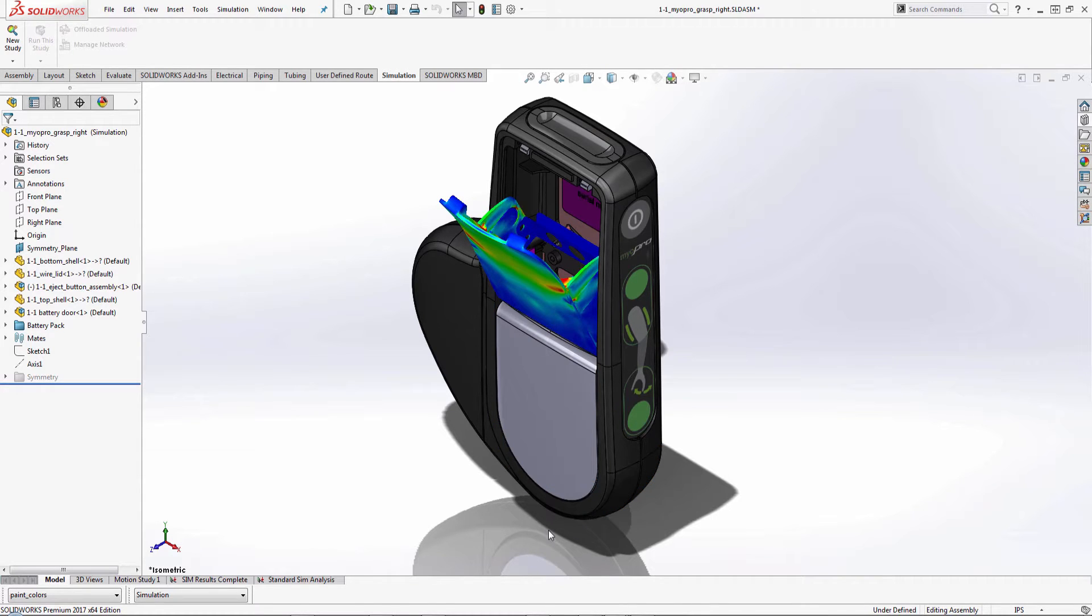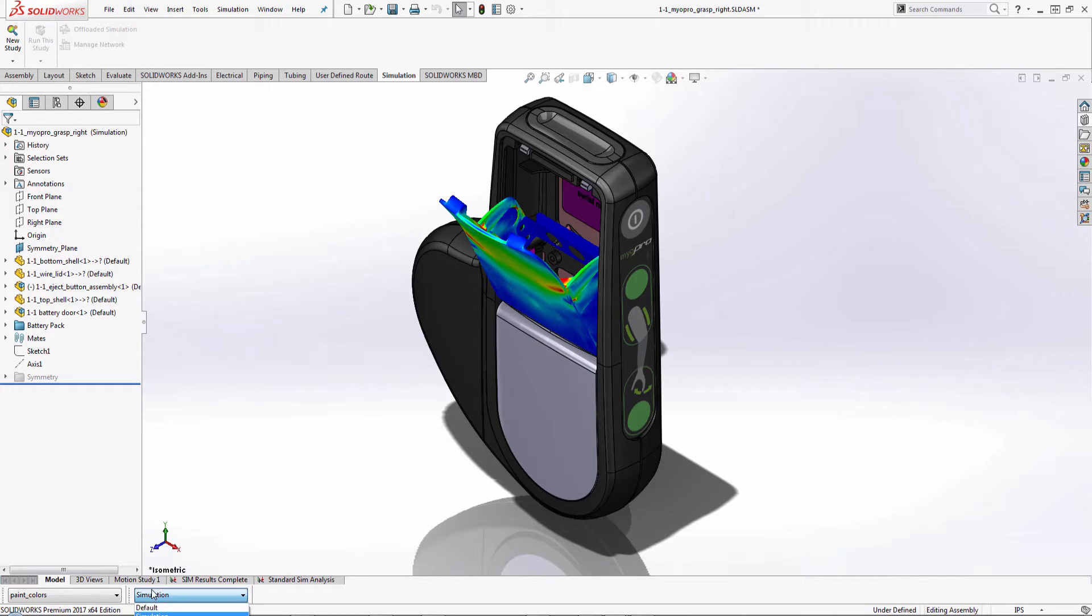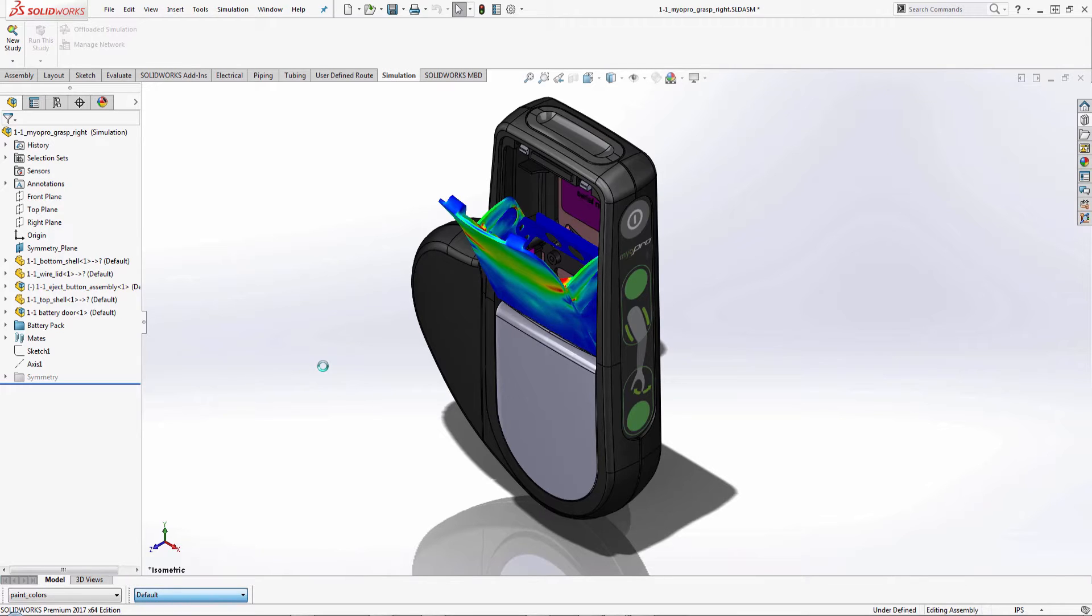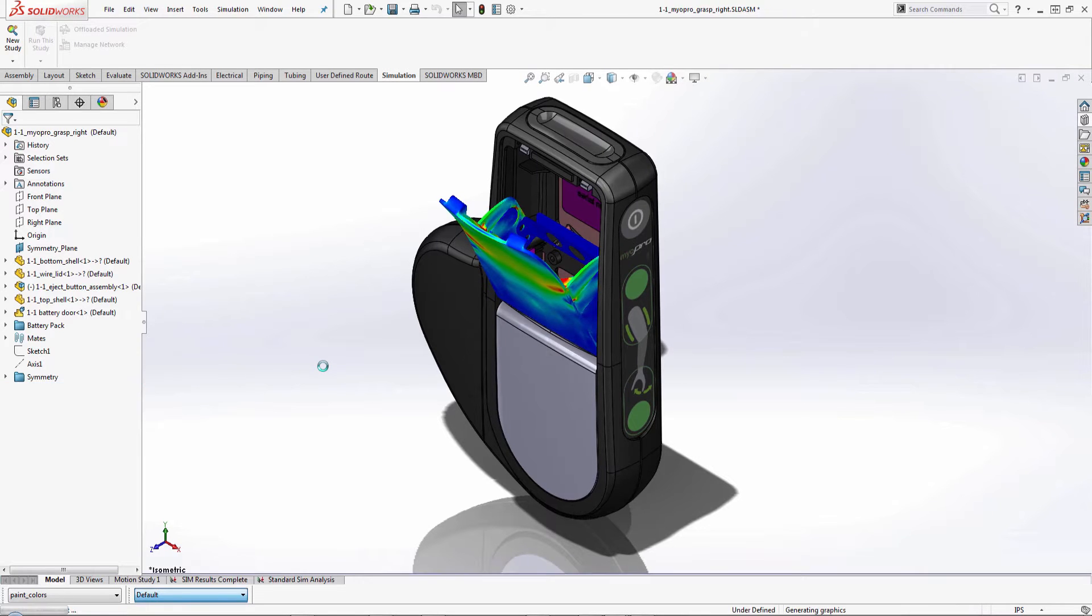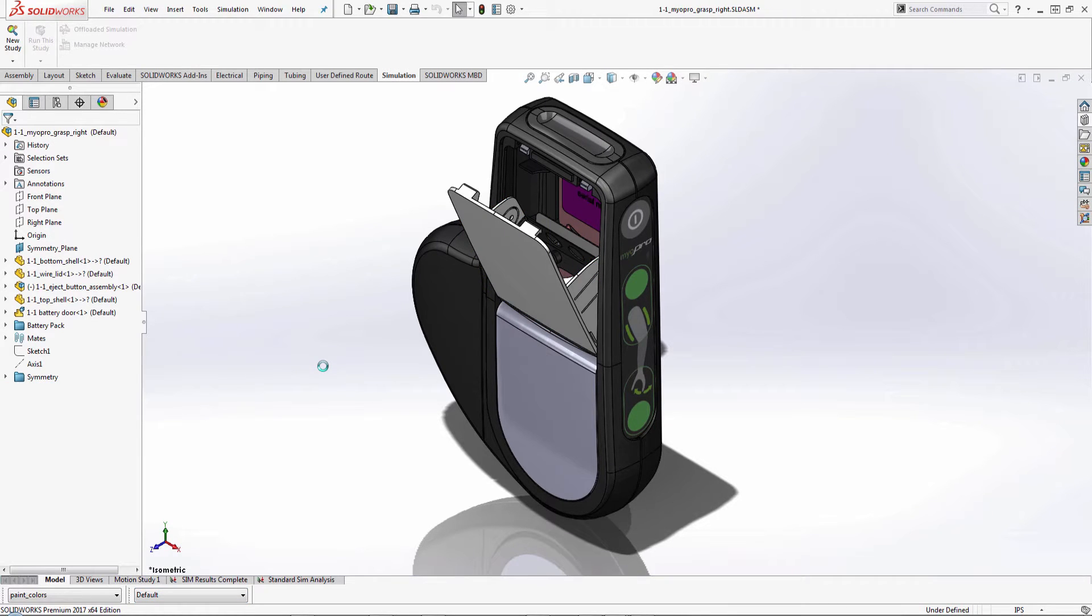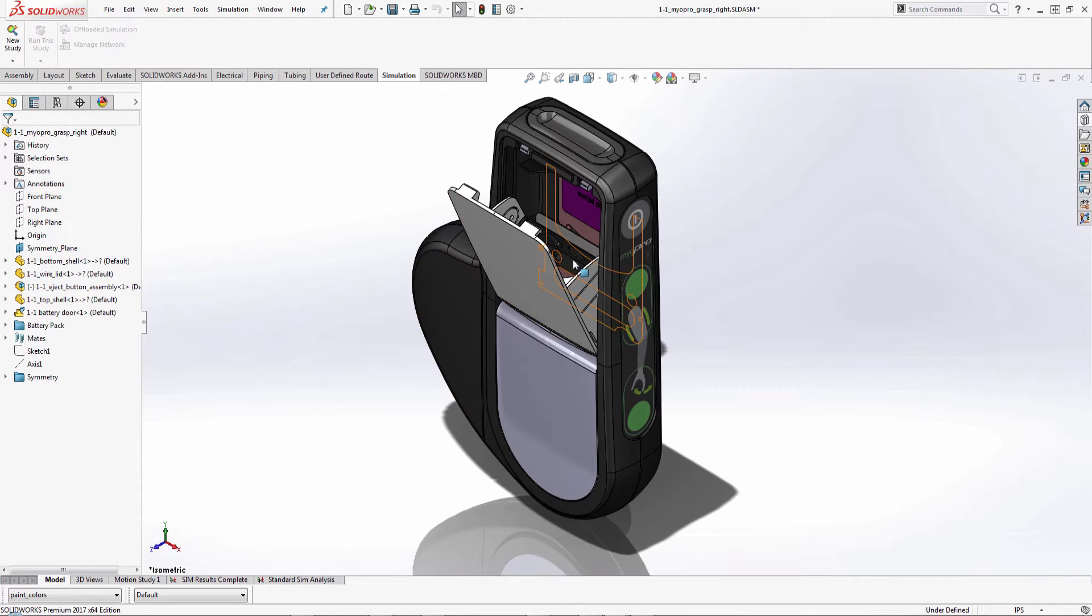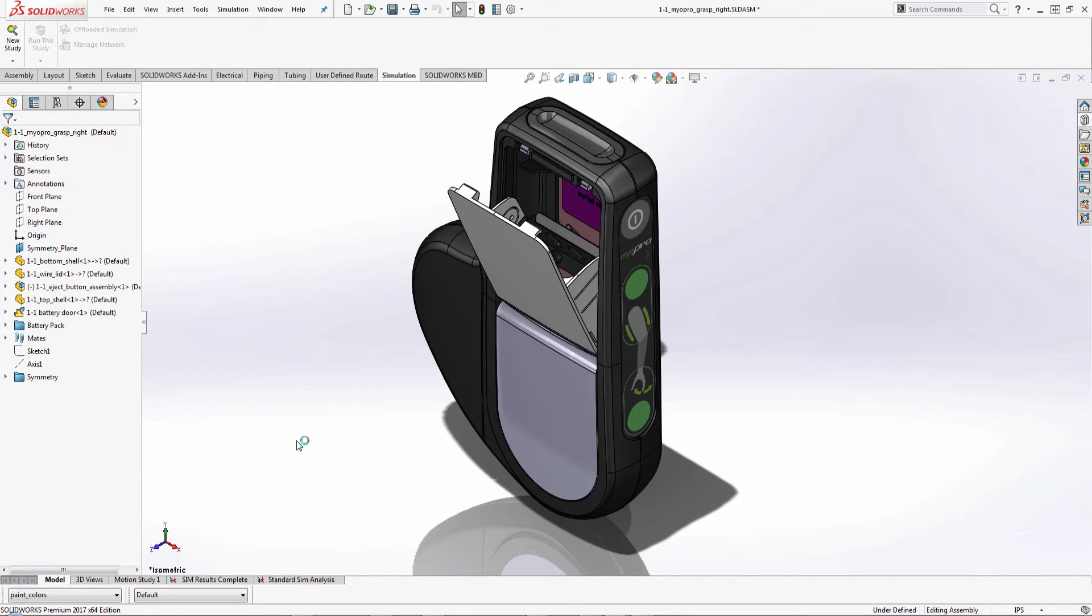So let's walk through and look at a normal workflow. This is what our assembly looks like, and usually what we would do to run an analysis, because I want to run an analysis on just a couple components rather than the whole assembly to save time for the calculations, as well as other components won't be seeing the same load, so it's not necessary to be part of the analysis.